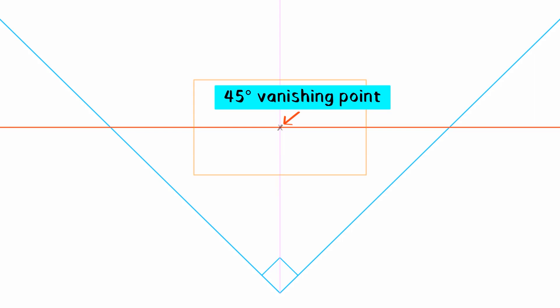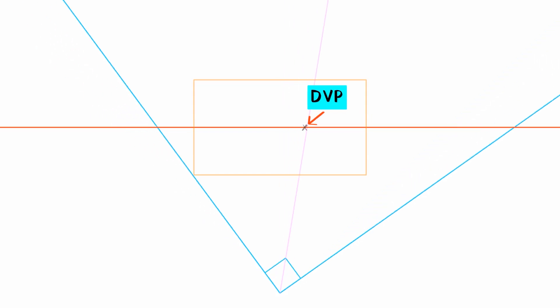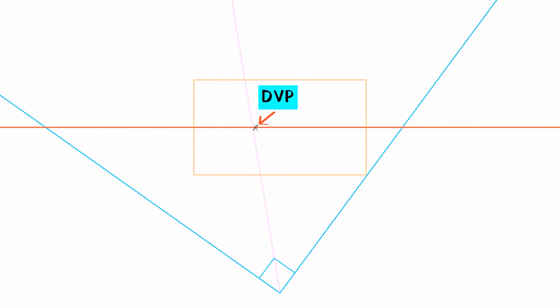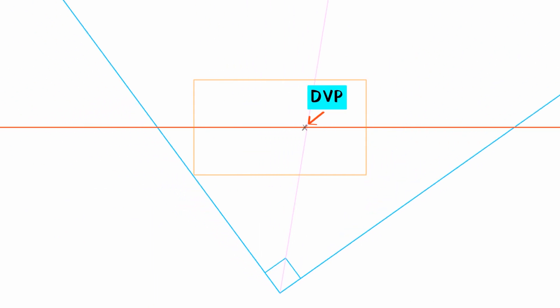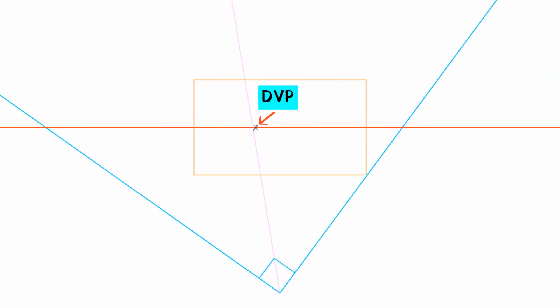I'm going with diagonal vanishing point, DVP. When we rotate the 90-degree angle, the 45-degree line follows, and the diagonal vanishing point moves along the horizon line.